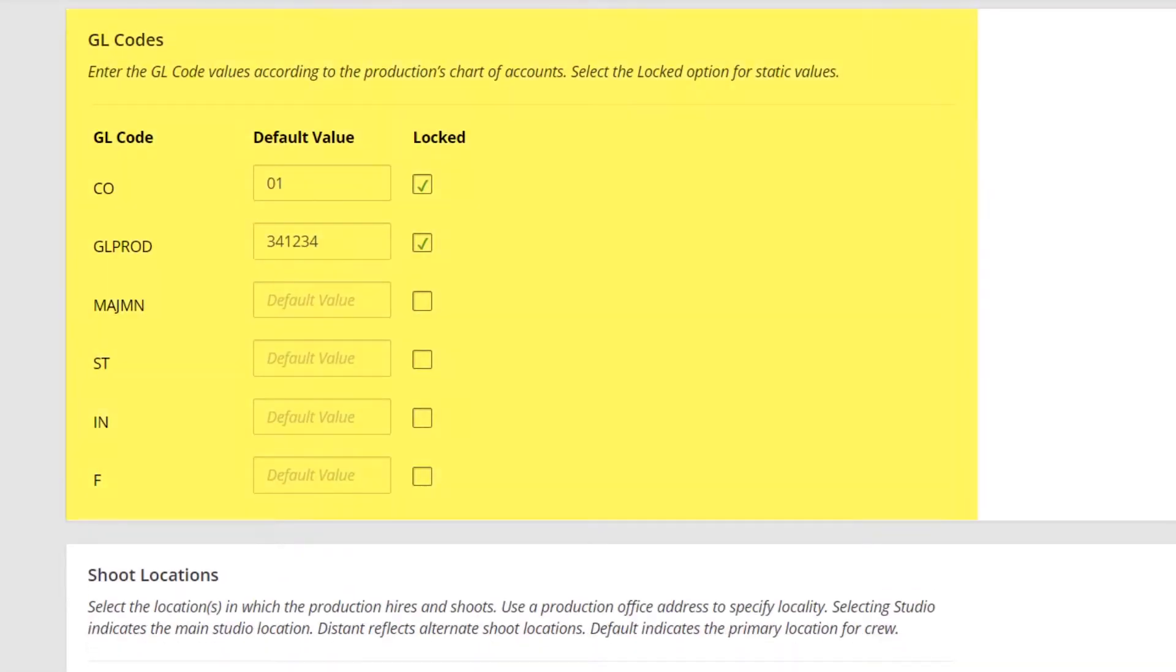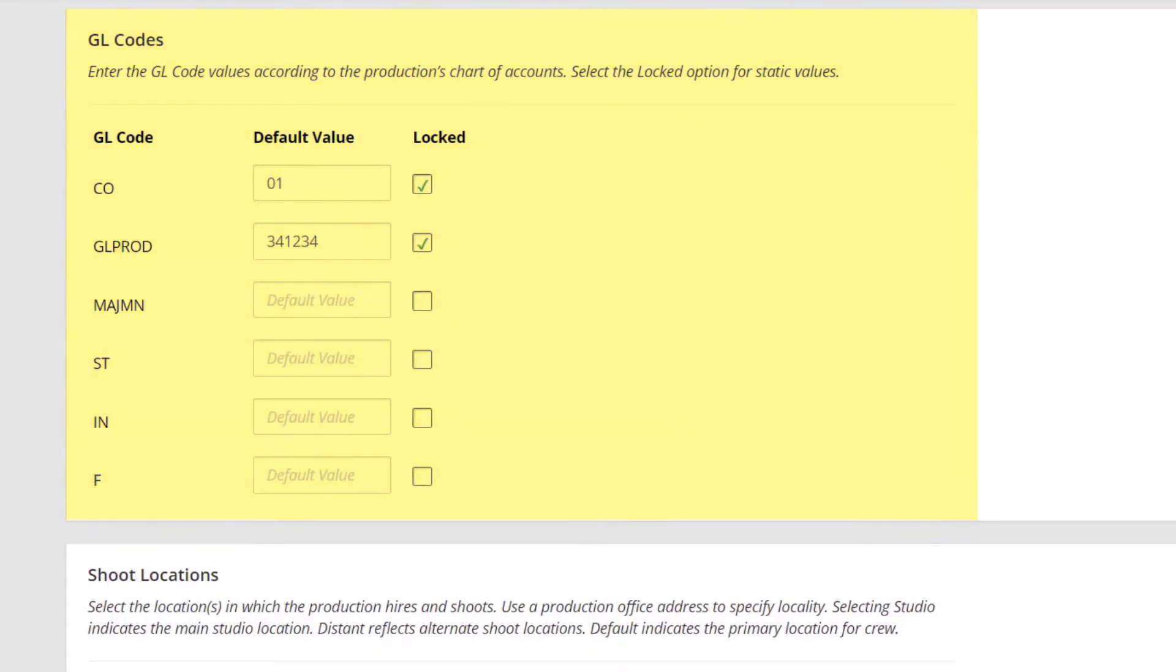Then, GL Codes. In this section, you can manage the GL Code values according to your production's chart of accounts.